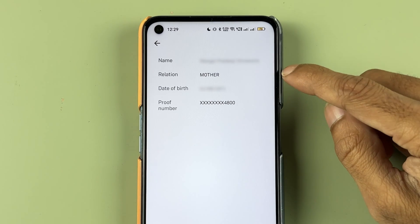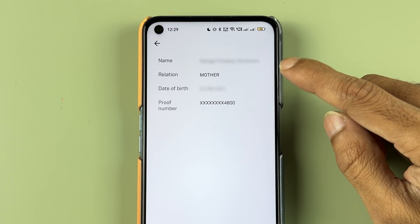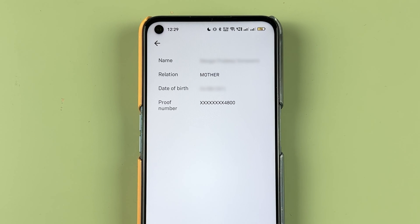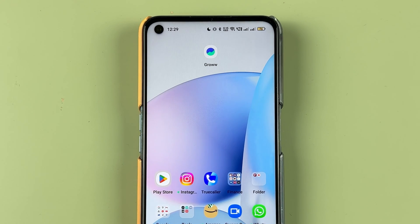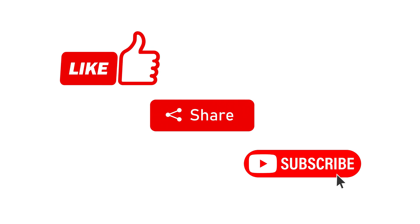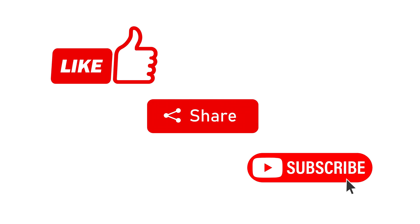So this is how you can check the nominee details in the Grow application — it's simple. That's pretty much it for today's video. If you find this video informative, don't forget to subscribe. I will see you all in the next one. Thank you.